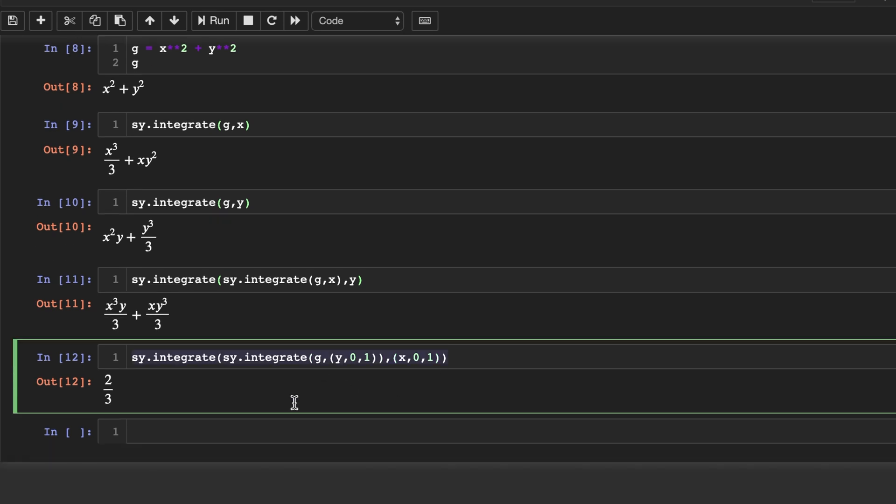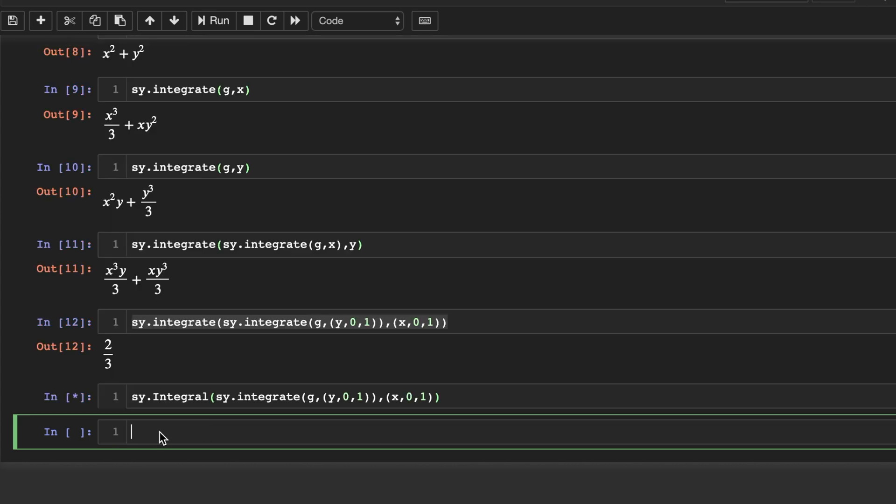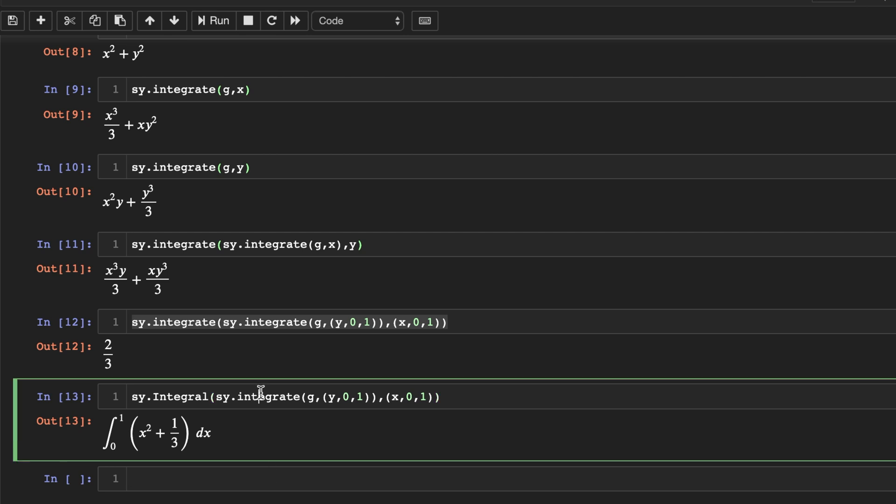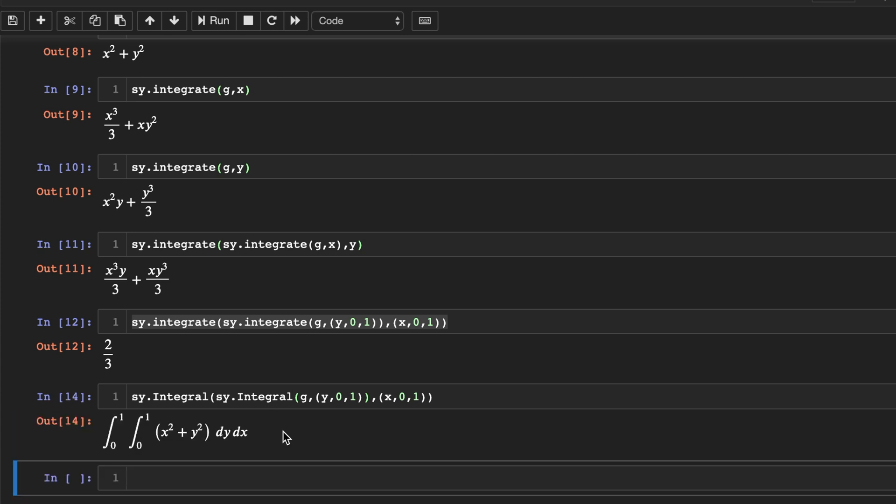And lastly, if we want to see exactly what we are integrating, we can change the integrate into the word integral. And that's what we just integrated. And we can update that as well. So we can see the double integral by changing this one to integral. And there's the double integral that we just evaluated. So there you have it.